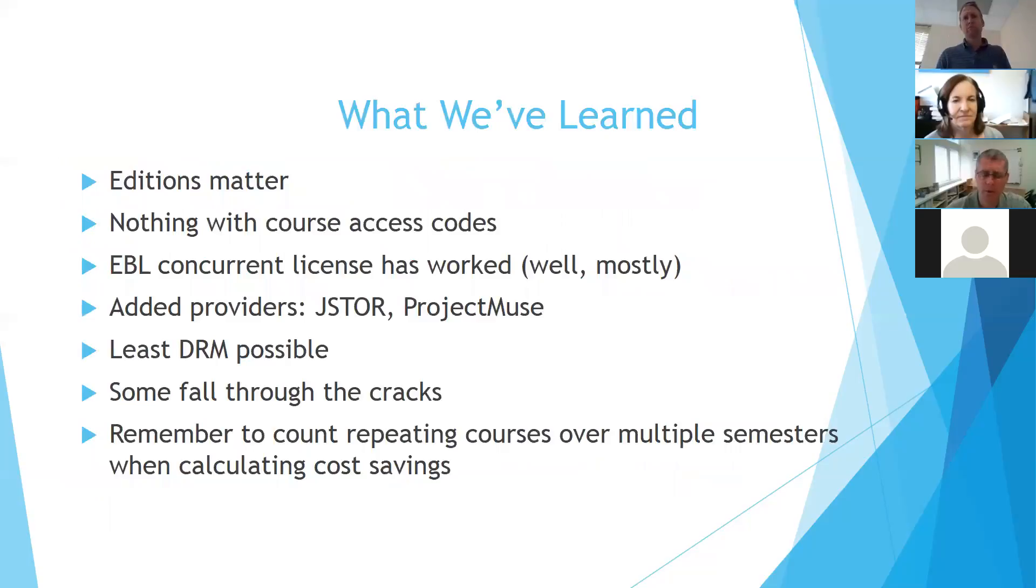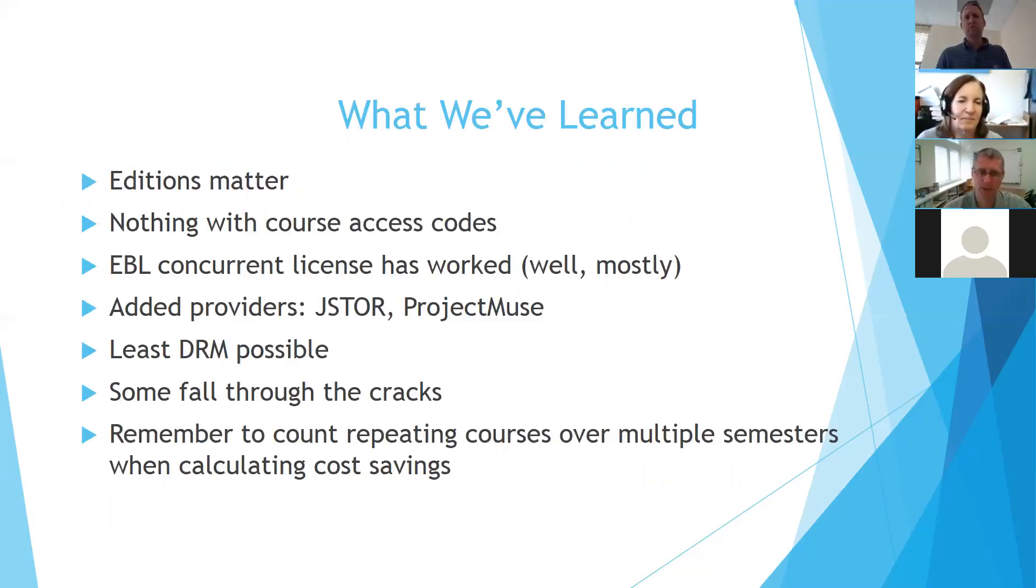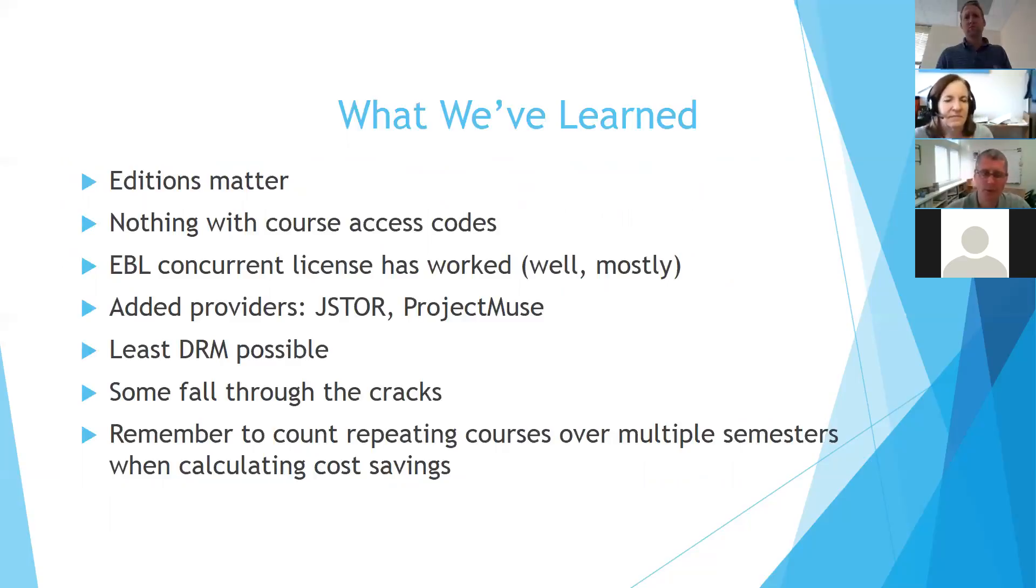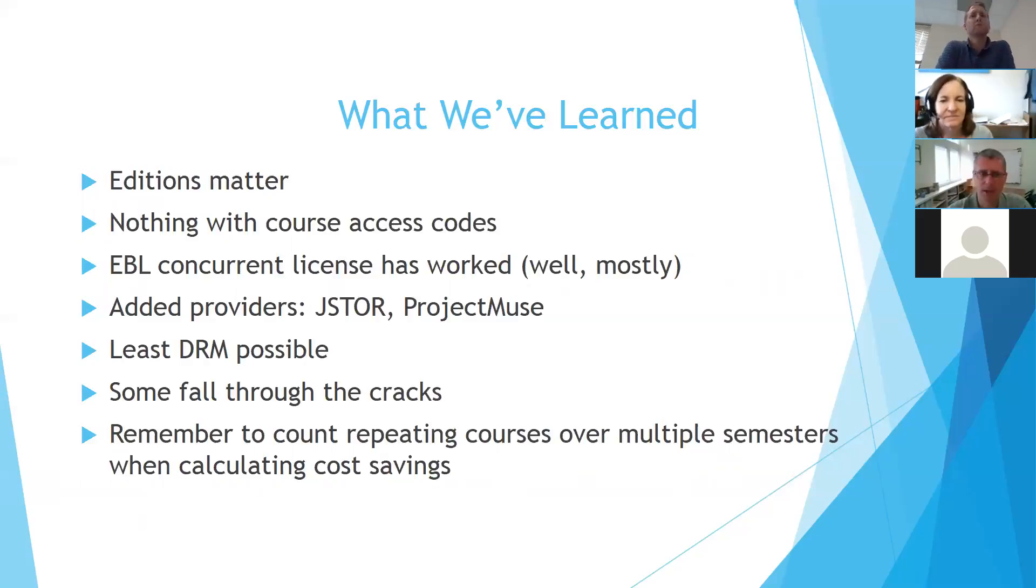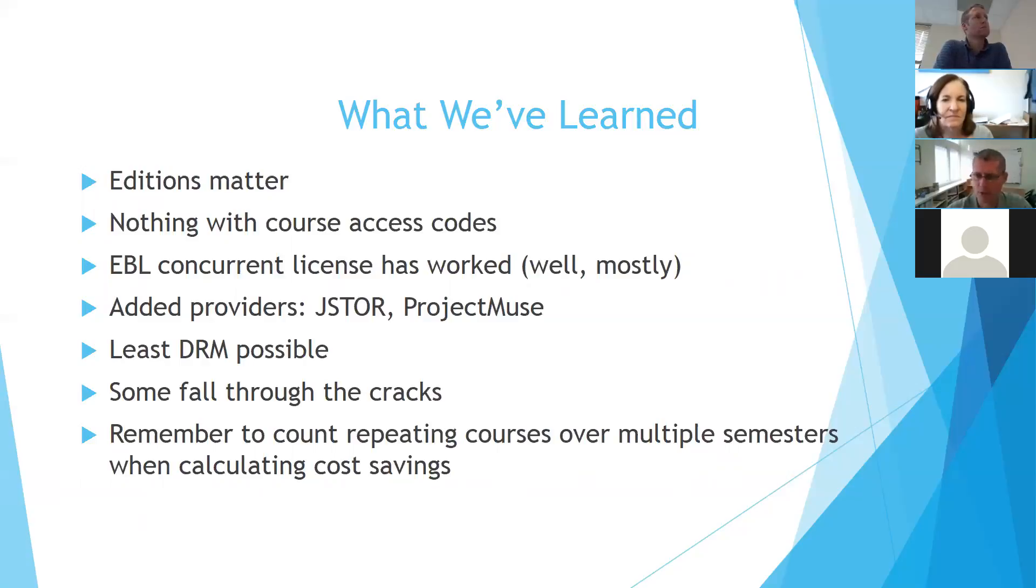So what we've learned, additions matter, and we really can't get the course access codes. So we try to avoid those books that require course access codes. The EBL concurrent license has worked so far, but that really is best for small classes. We did recently have a case where we've reached the limit on our concurrent license number of users, because it was a large class of multiple sections. And so we've had to buy an unlimited license for that book.